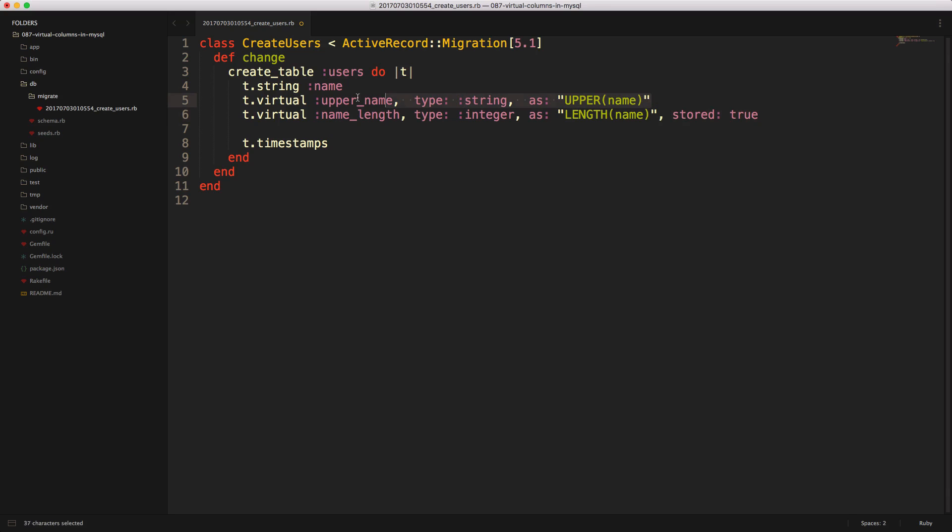The difference is that a virtual generated, or in the first example that we have here, the data will automatically be generated every time the query is run. Whereas for a stored generated, it will be stored within the database.